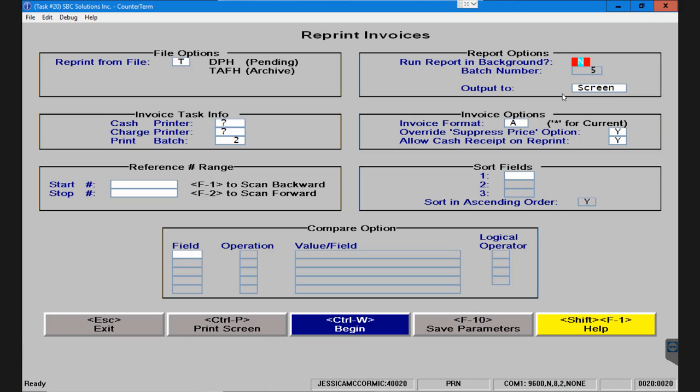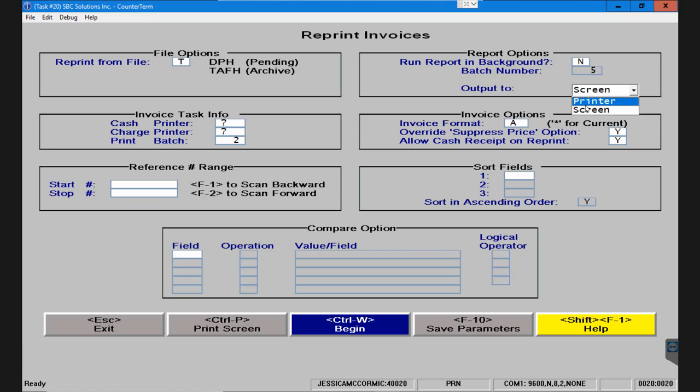When you say yes to run the report in the background, it's going to open up this batch number. You choose which V1 batch you want to run it through, and then the output will need to be printer instead of screen.